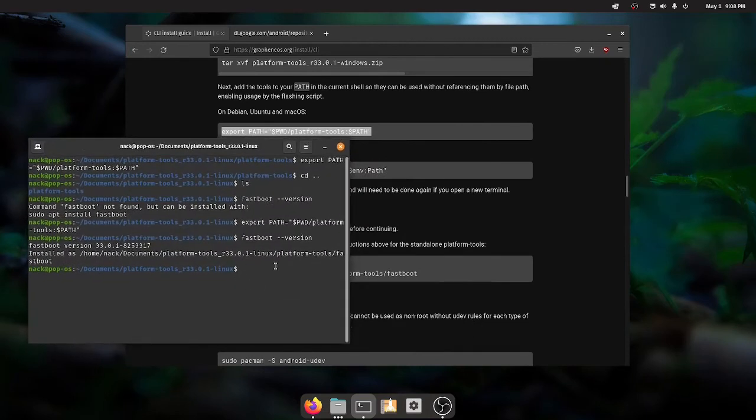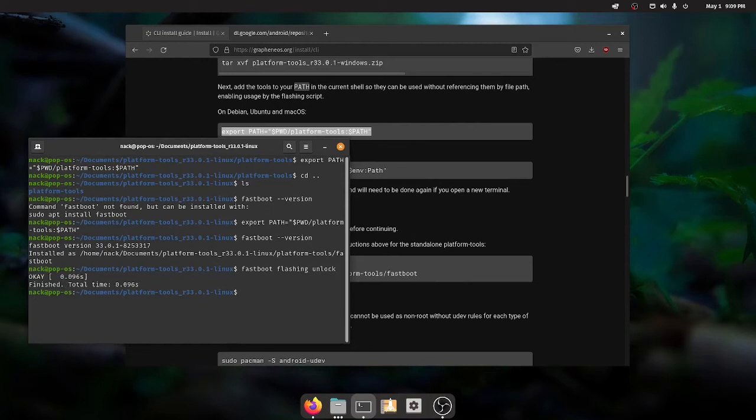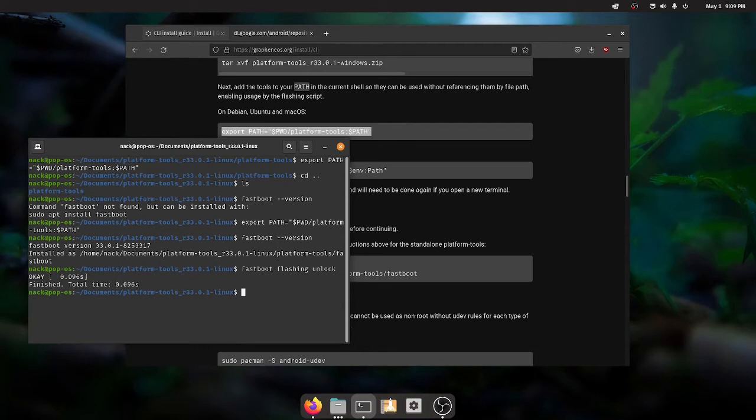What we want to do next is go ahead and unlock the bootloader. So we just type fastboot flashing unlock. And then on your phone, it's going to pop up and ask you if you want to unlock it. The default option is do not unlock the bootloader. You want to use the volume key to select unlock the bootloader and hit the power key. Your phone will reboot. It'll take just a minute. It'll boot back into fastboot.